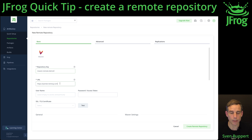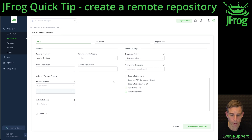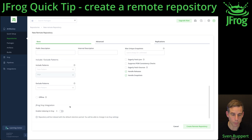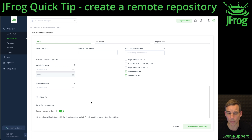Select the URL you want to connect to this remote repository. Scroll down to Enable Indexing with X-Ray to make sure that you have the functionality of vulnerability scanning. Select if it is a release or snapshot repository.